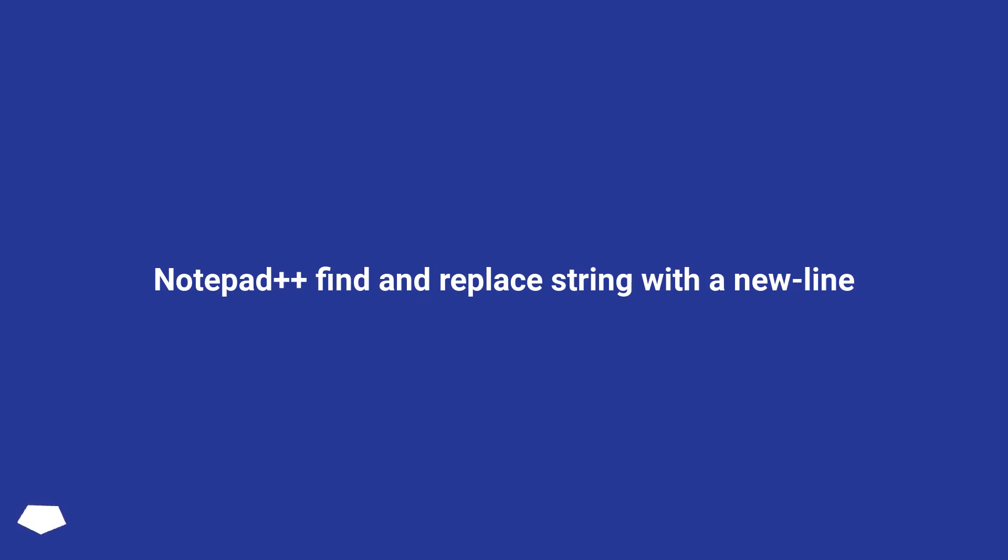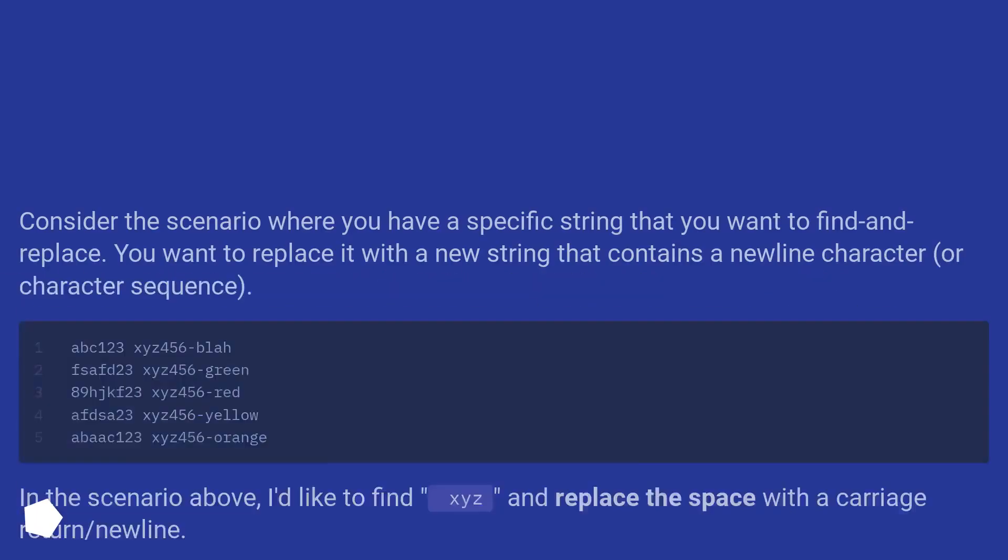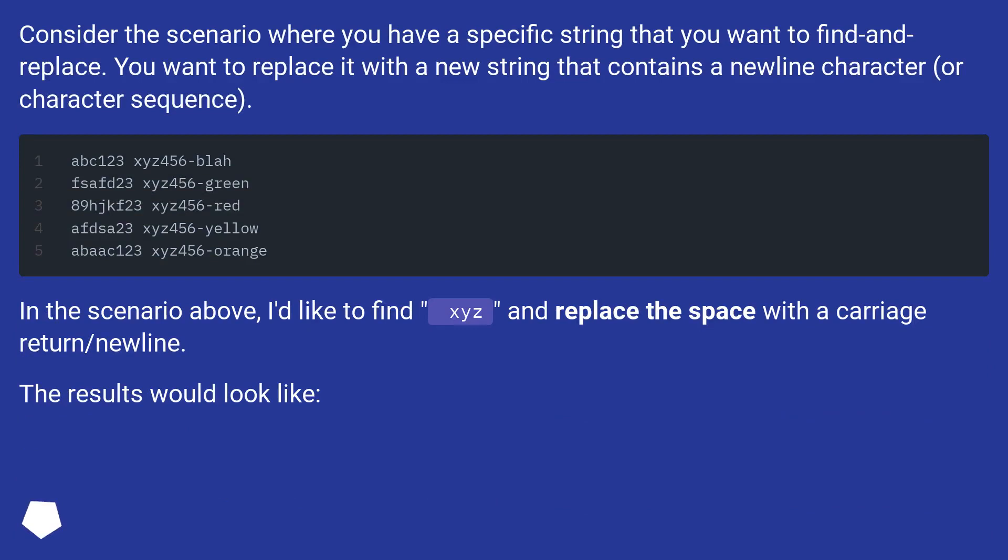Notepad++ Find and Replace String with a New Line. Consider the scenario where you have a specific string that you want to find and replace. You want to replace it with a new string that contains a newline character or character sequence.